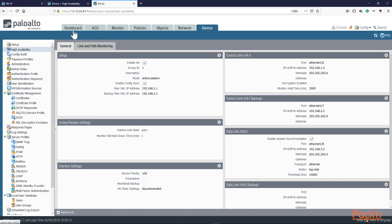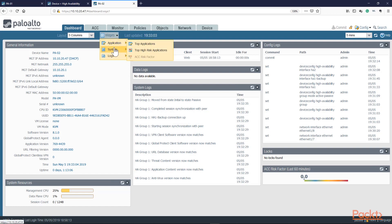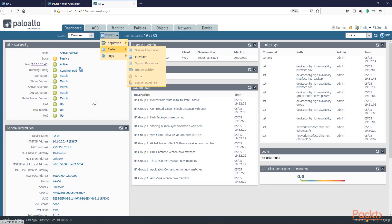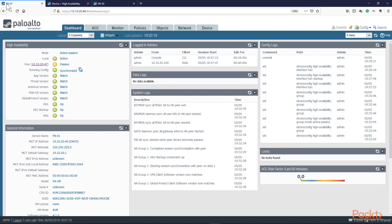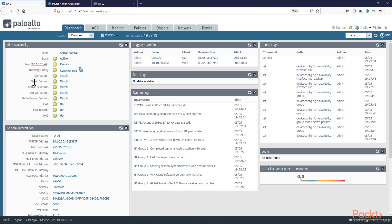Let's take a look at PA02 — same thing. Let's add that widget and make sure that we're good to go. Yes, we are — we're synchronized. PA01 has synchronized the config to PA02. I am matching the same versions across all my updates: my app, threat, antivirus, PanOS, and Global Protect. HA is up and running.